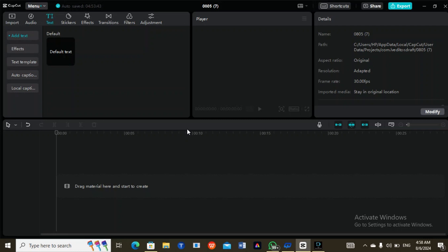Once you finish, I'm going to tell you the buttons one after the other on how to edit. Firstly, this is the import button — whenever you want to import anything you want to use and edit, this is the key you use to import. Then this is the audio section, where you import any audio sound either from your system, your library, or from sounds generated by CapCut.